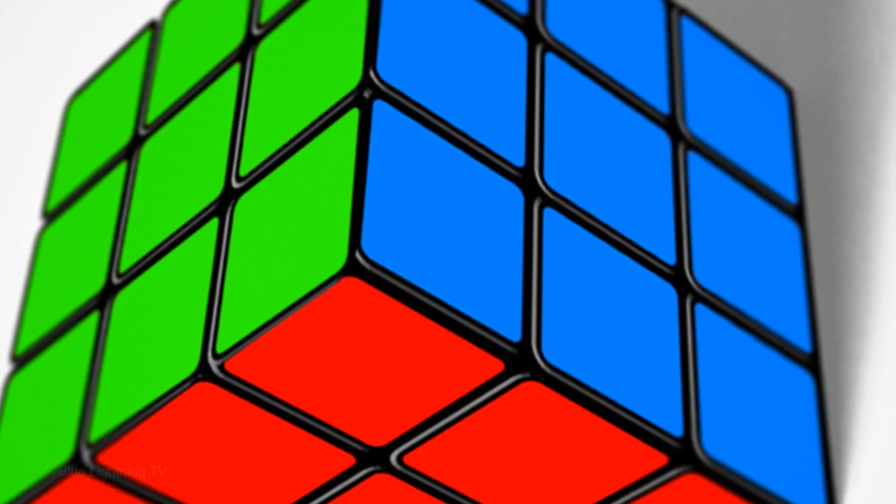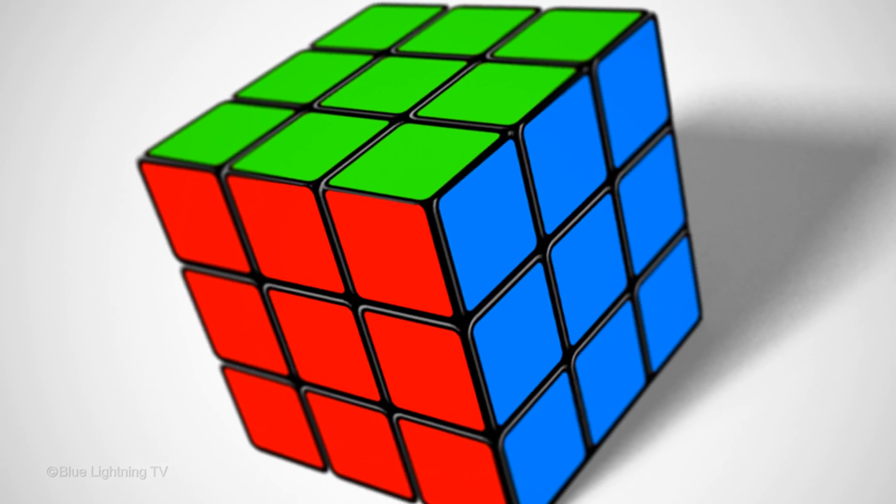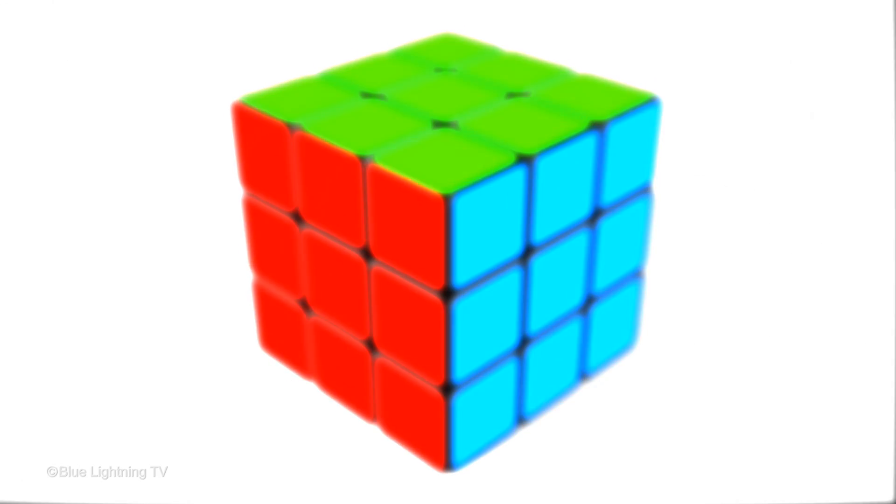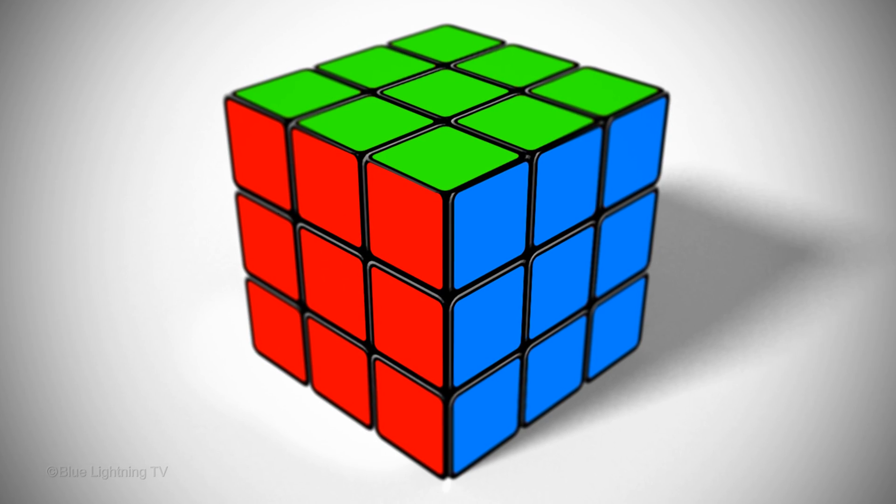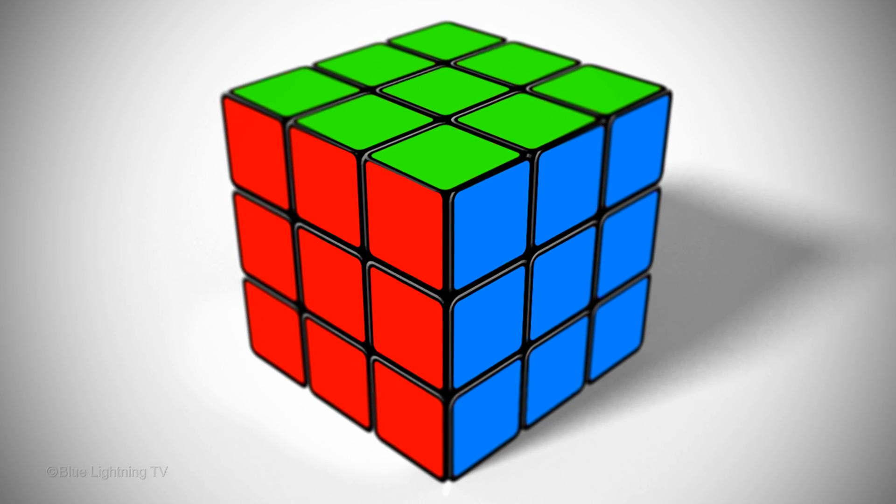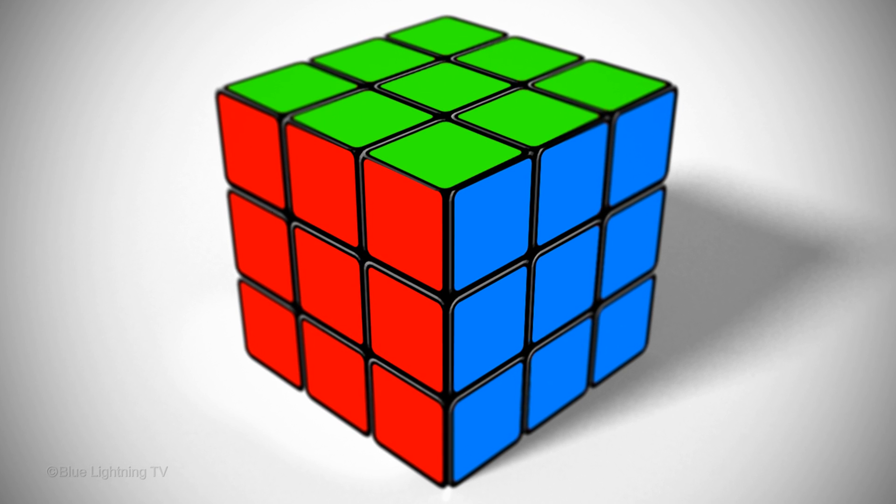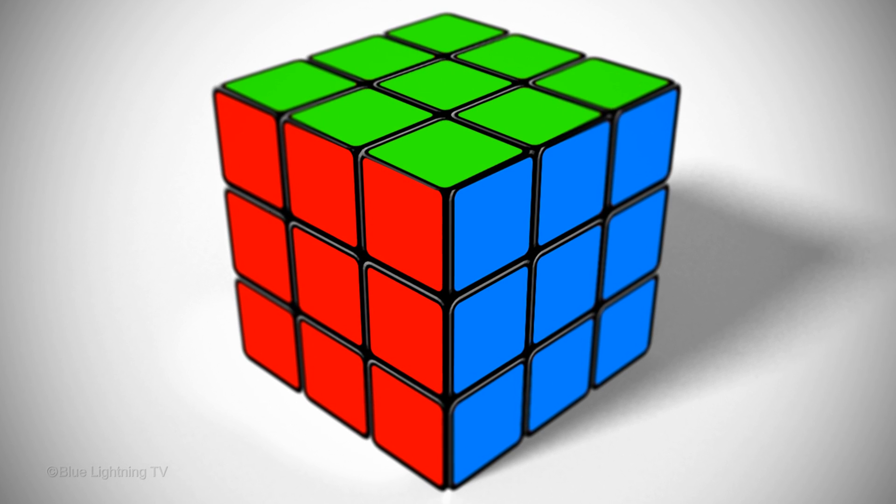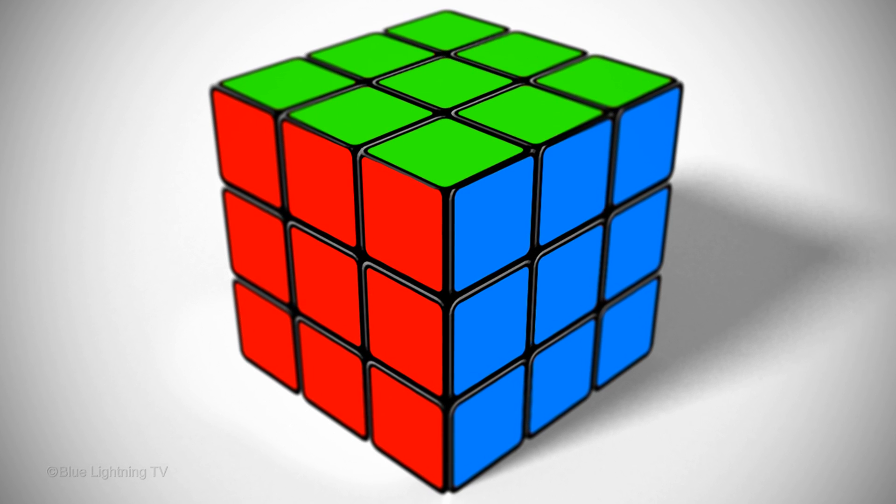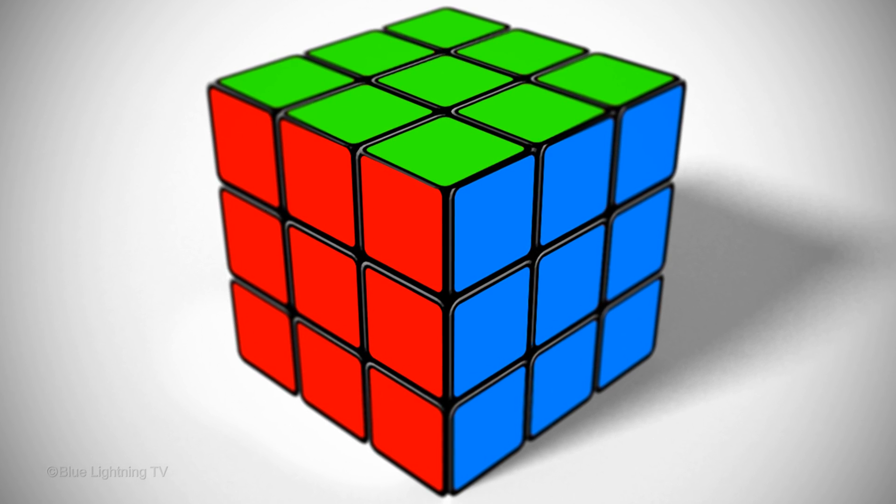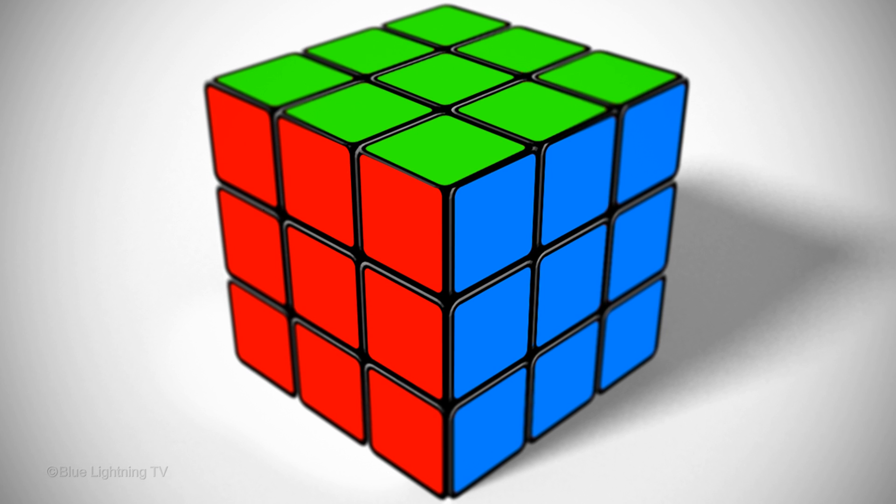Hi. This is Marty from Blue Lightning TV. I'm going to show you how to create a 3-dimensional Rubik's Cube from scratch.